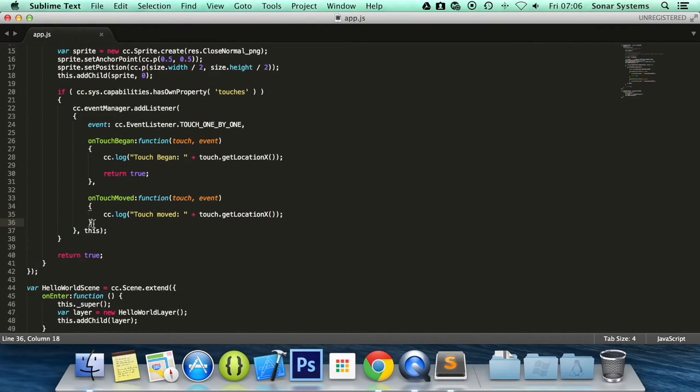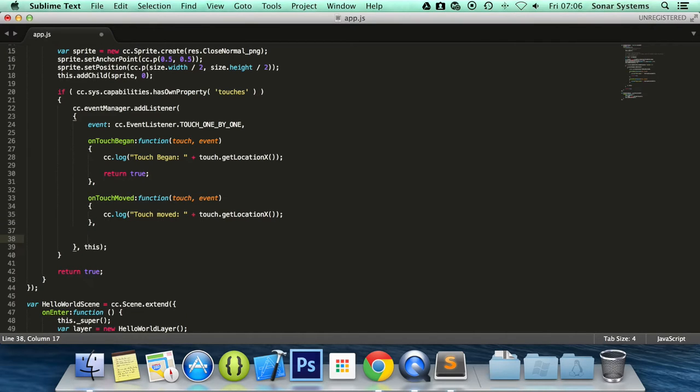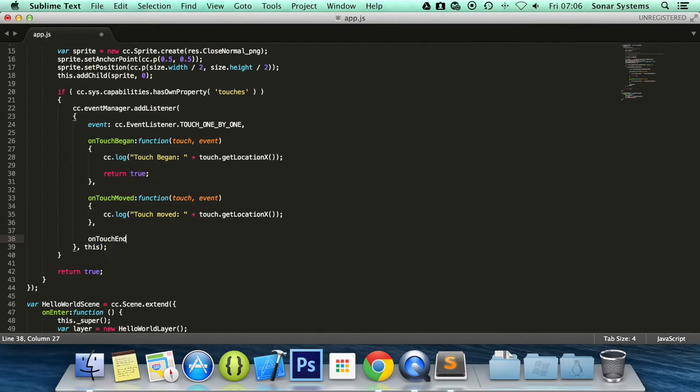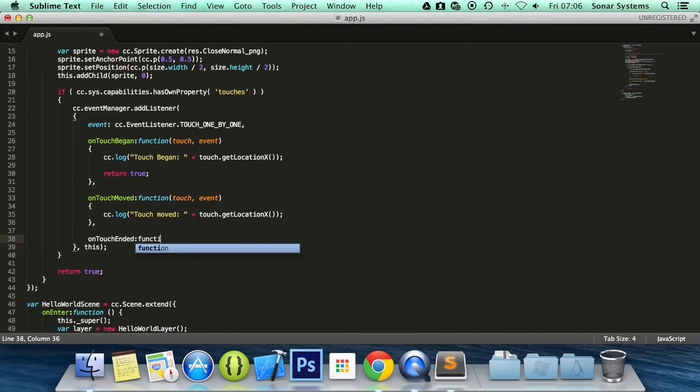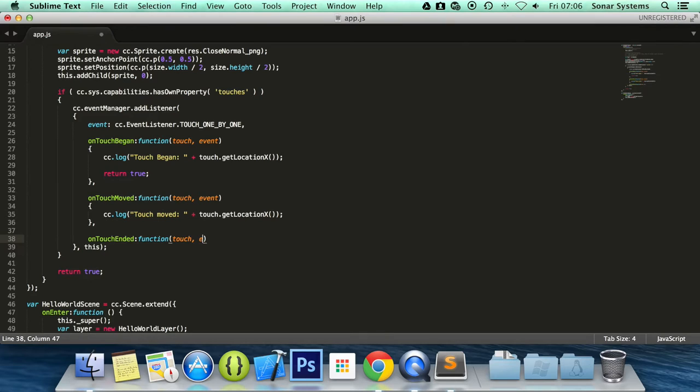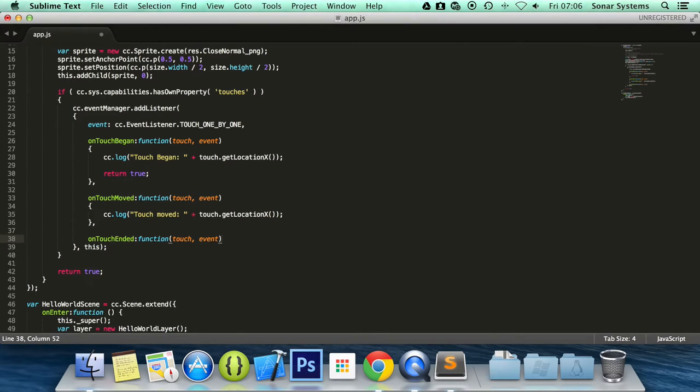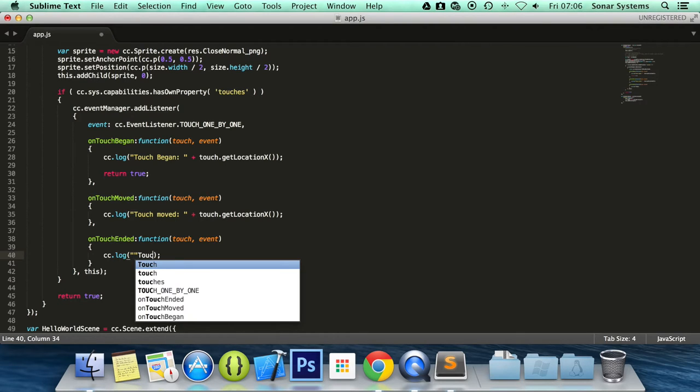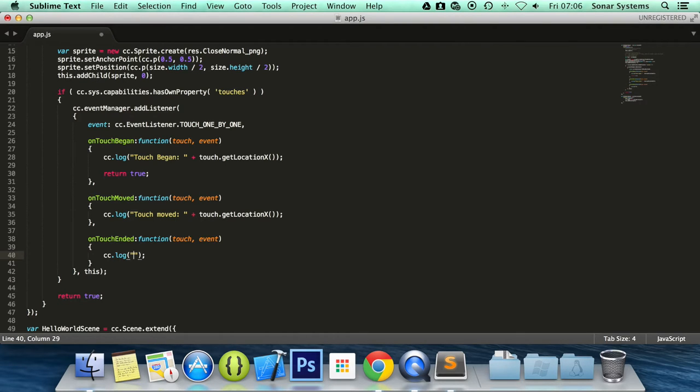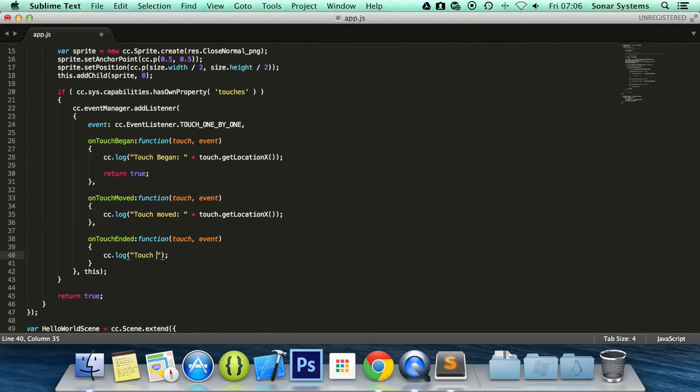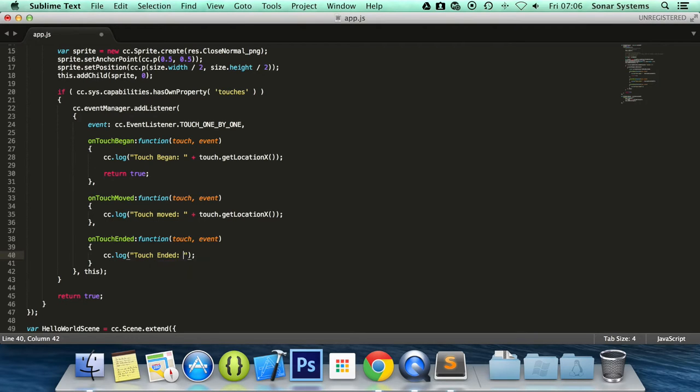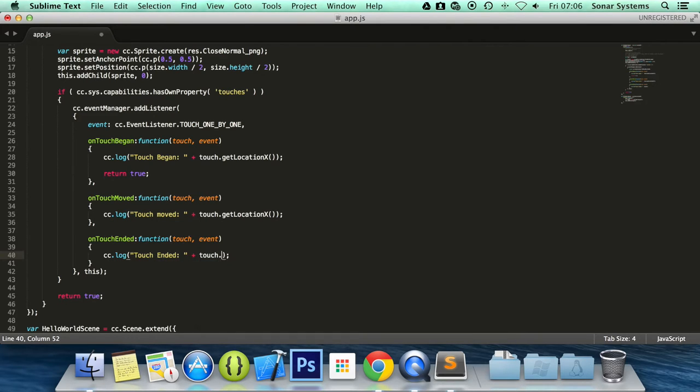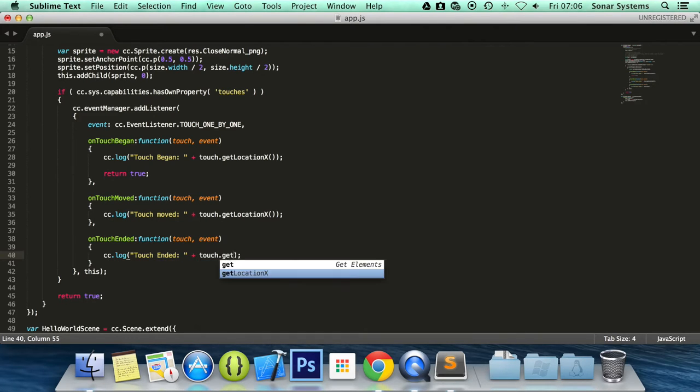So what we're going to do is onTouchEnded colon function. And in here takes two parameters touch and event. We'll be using the touch to get the location. And now in here we're going to do cc.log. Now inside the quotation marks touch ended colon space plus touch dot getLocationX.